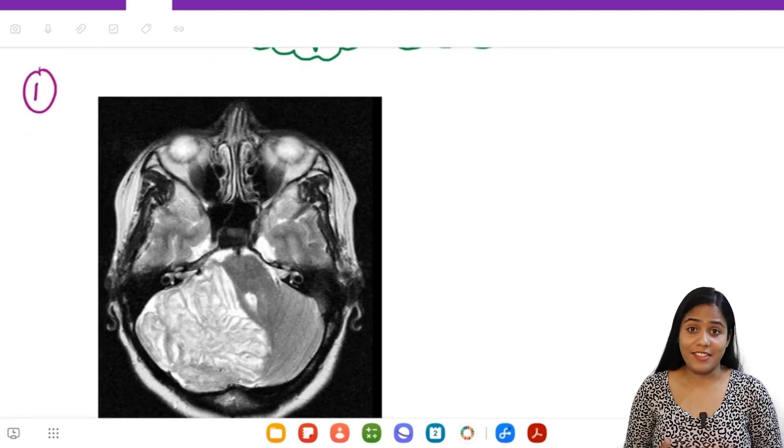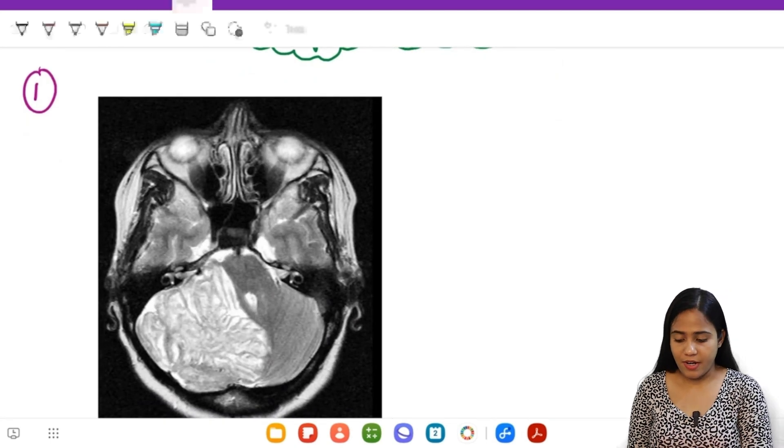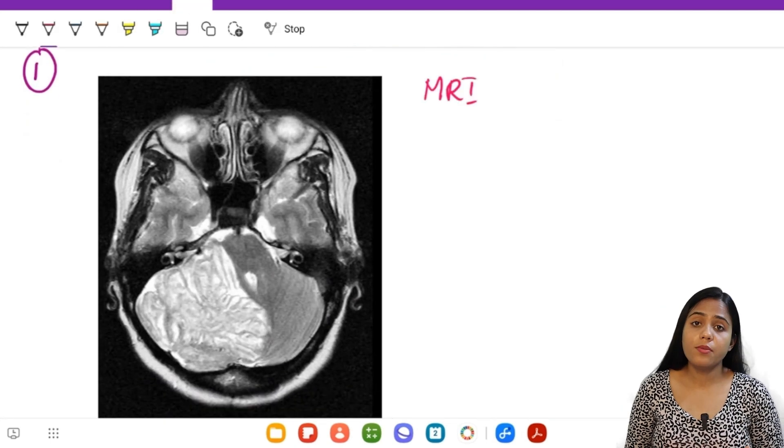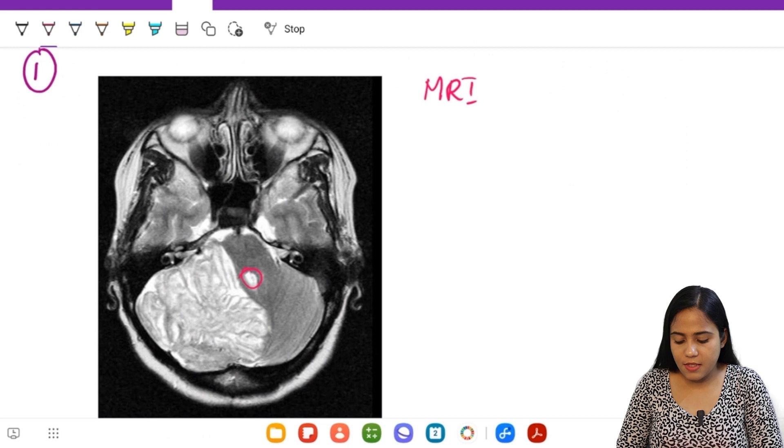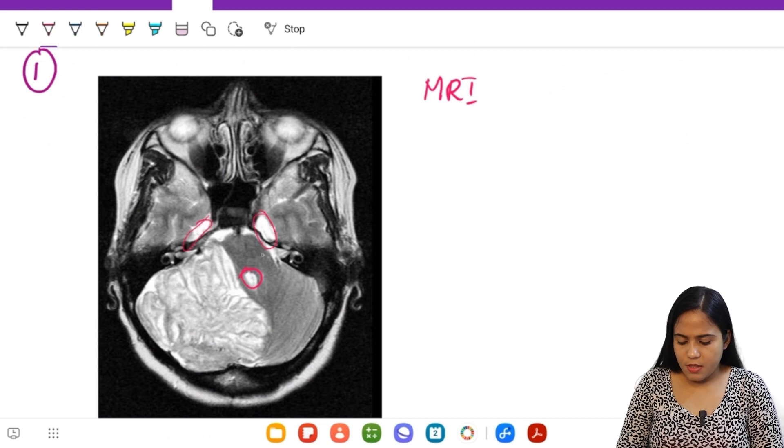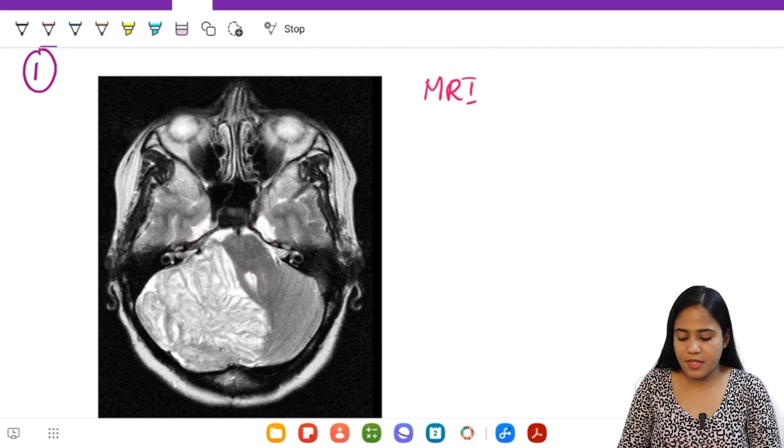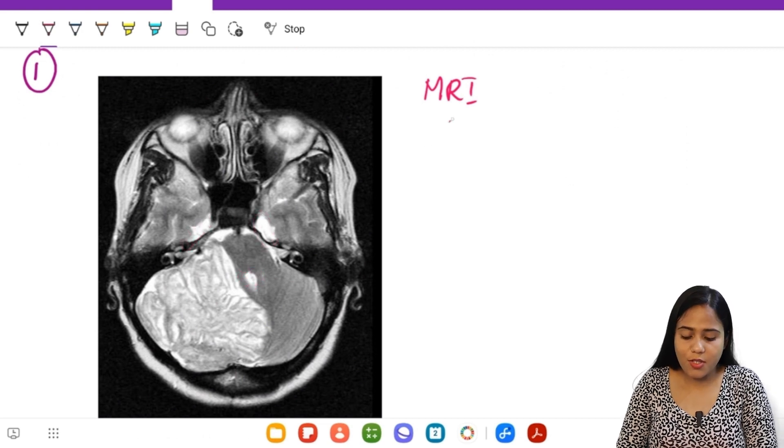Hello everyone, let's get started. We can very well see that this is an MRI T1/T2. You can see this is the fourth ventricle, these are cisterns, all of which appear to be hyperintense, so this is a T2 of the brain.